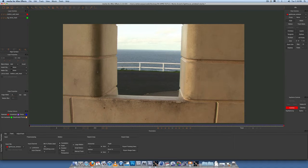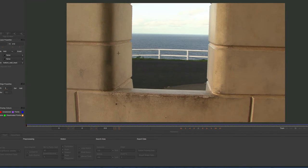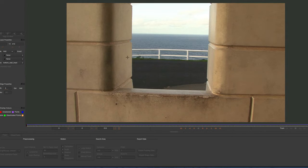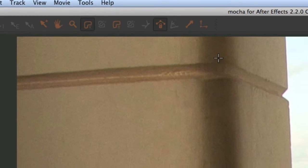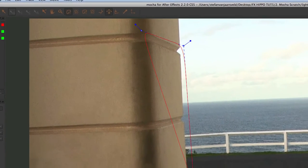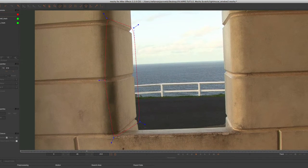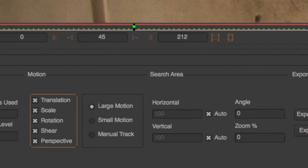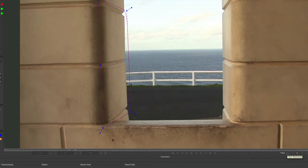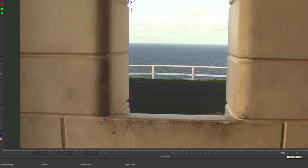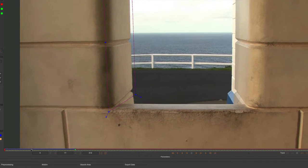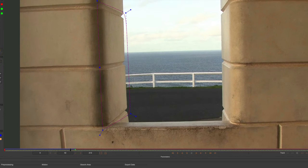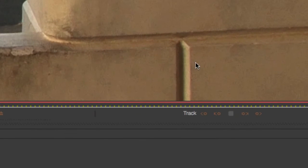Alright, next thing we want to do is track the left wall here. So let's take our x-spline layer tool. Now this is where Mocha really works because this plane is completely different to this plane here. So it's two different perspective faces. Take the create x-spline layer tool and just include that in the track. Right click to finish the shape. Turn on perspective. So let's track backwards first.